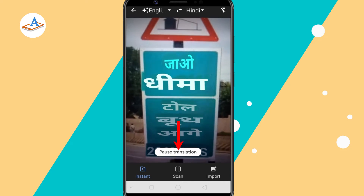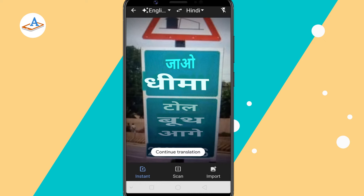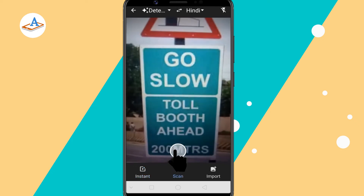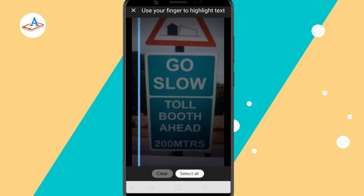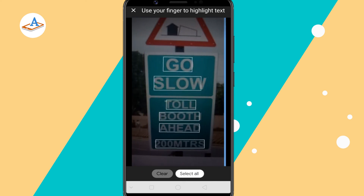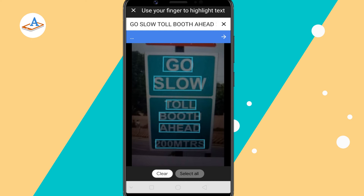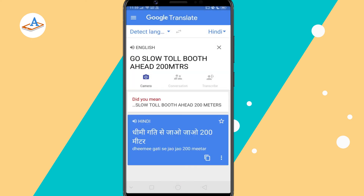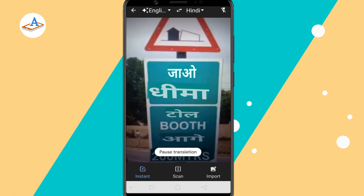Tap pause translation to get a still frame of the text for easy reading. If it doesn't automatically start translating, tap the scan icon to get the image translated to your language.